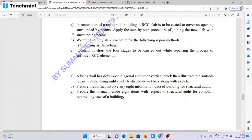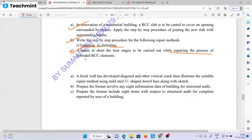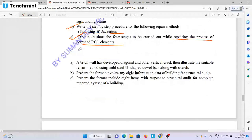Renovation of residences. Right step-by-step process of guniting and jacketing. Explain in short four stages to be carried out while refining the process of concrete assessment elements.